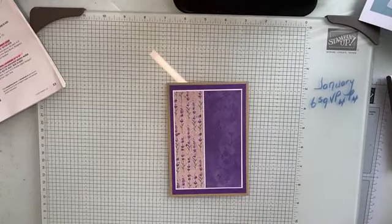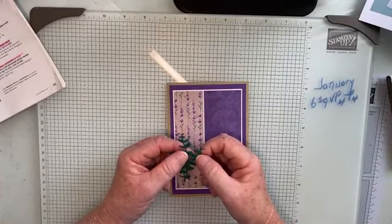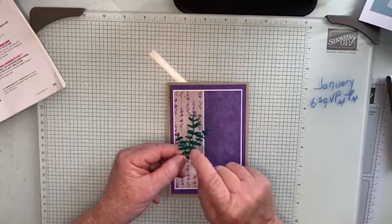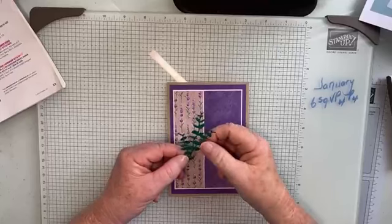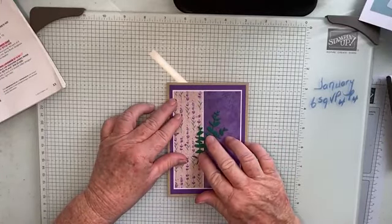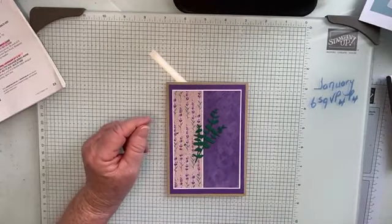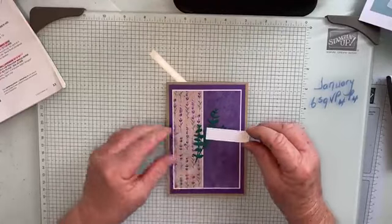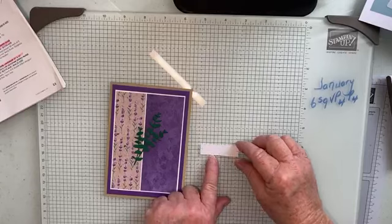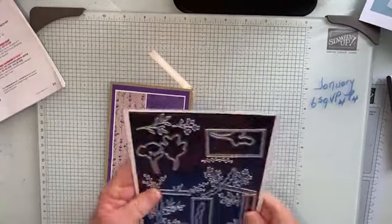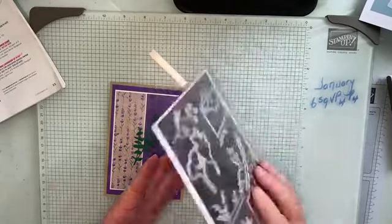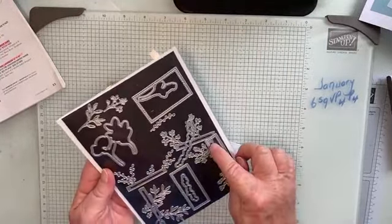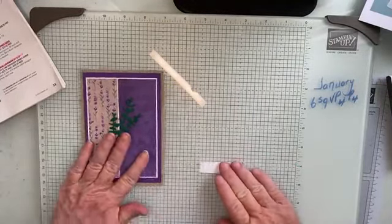Then what I've done is I've die cut a shape from a piece of Shaded Spruce. I think this shape is from the Textured Floral dies. Then I also cut a rectangle shape from Basic White with one of the dies from the Timeless Arrangements.